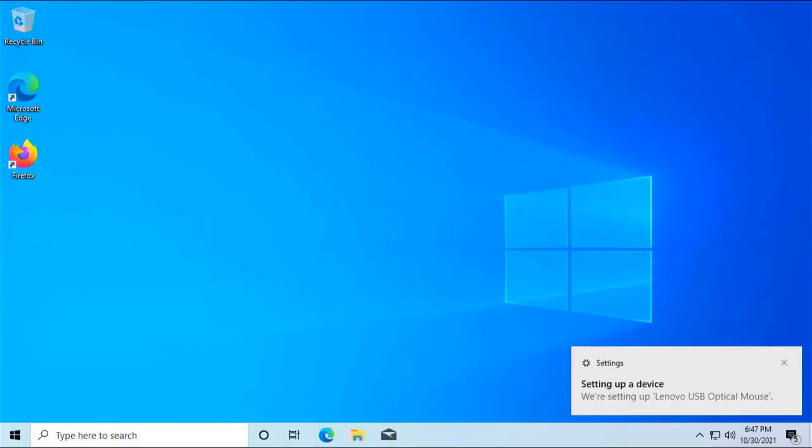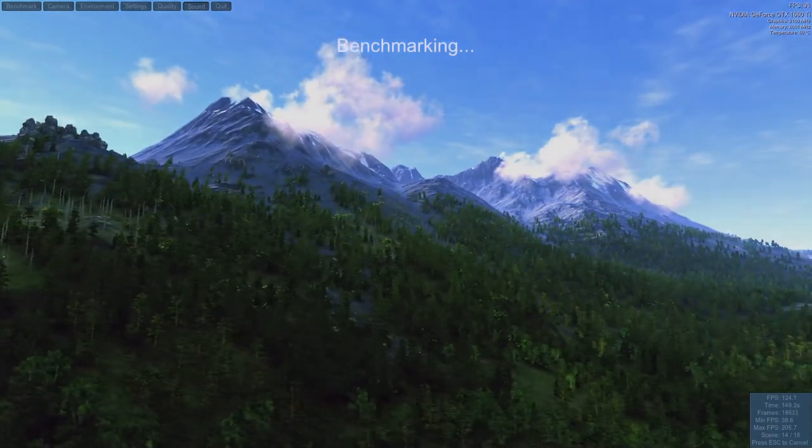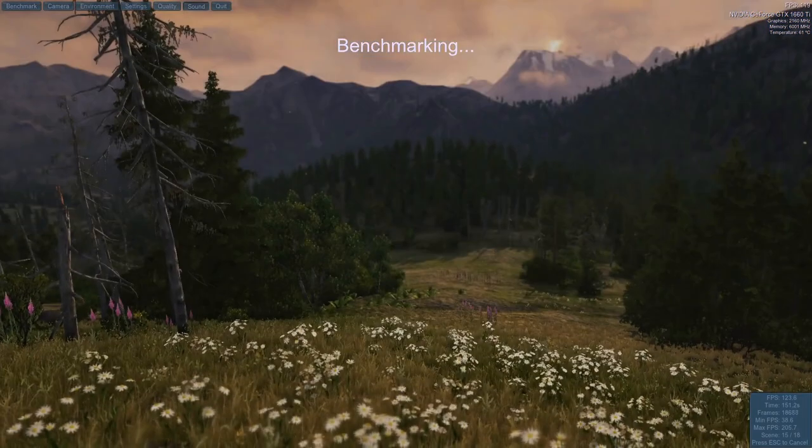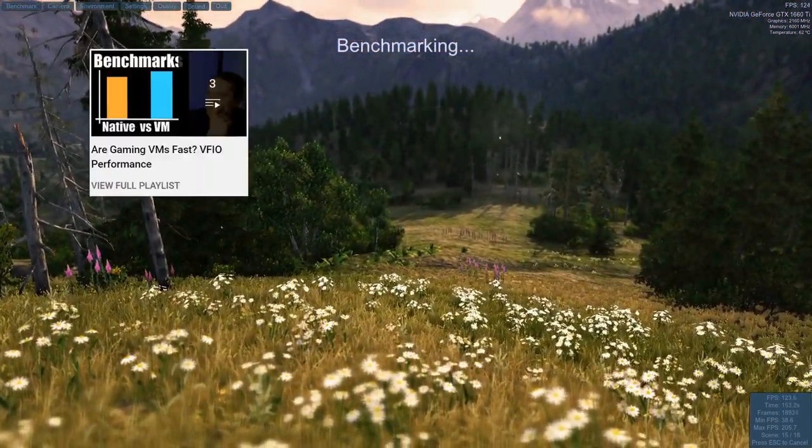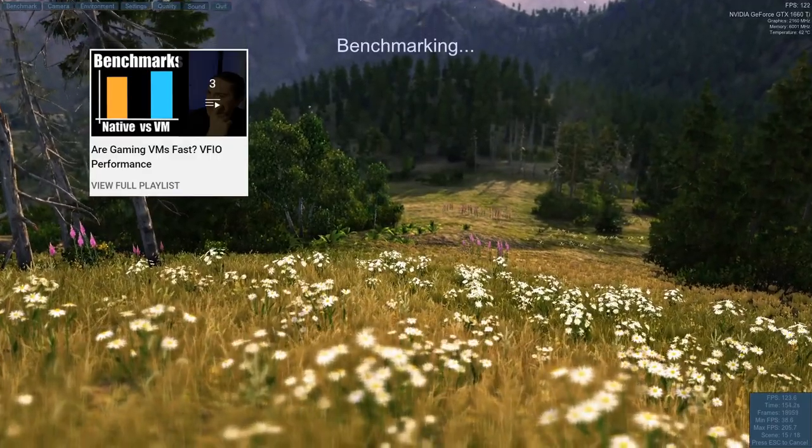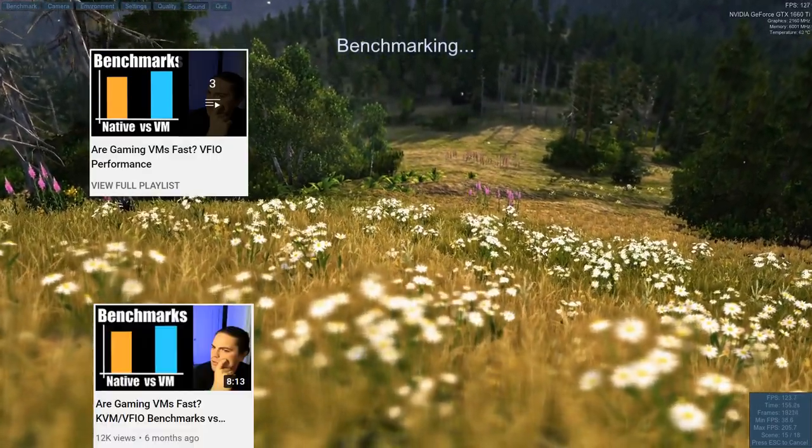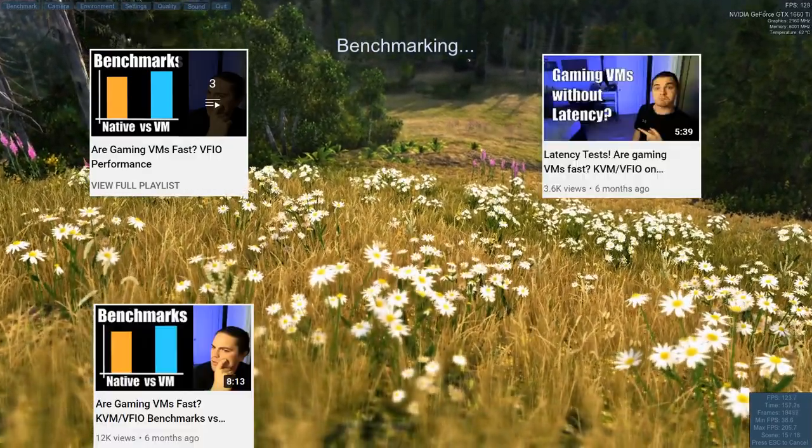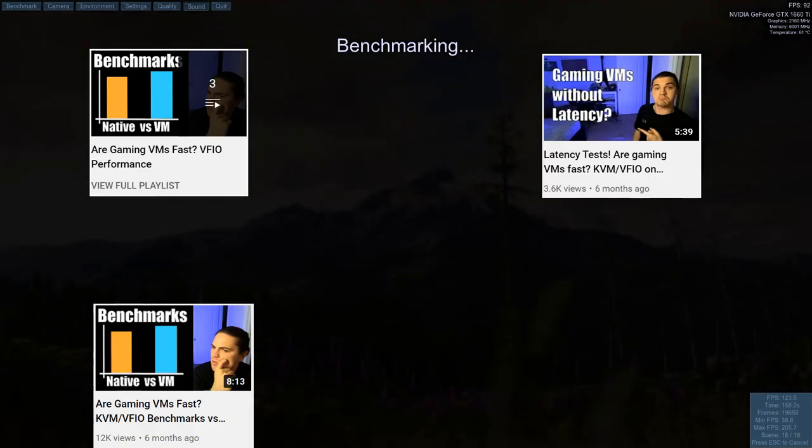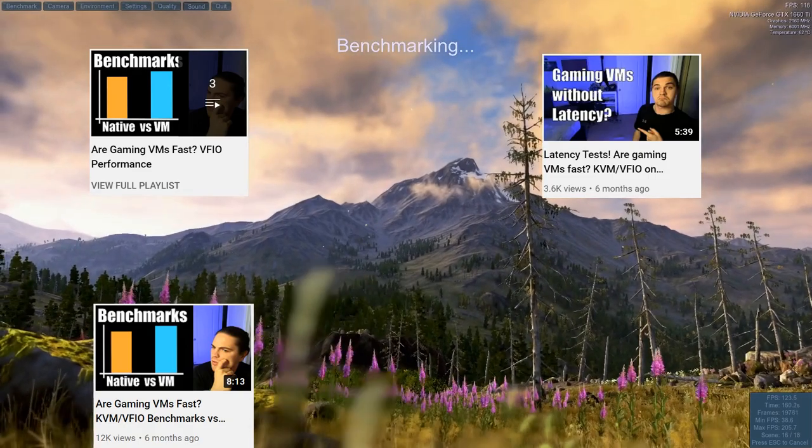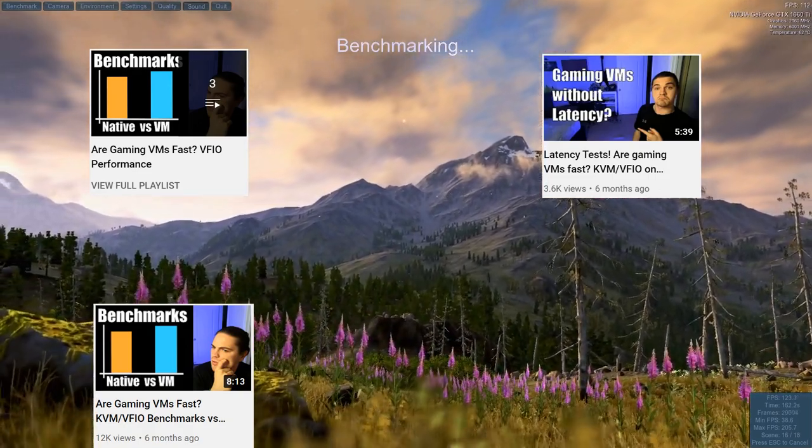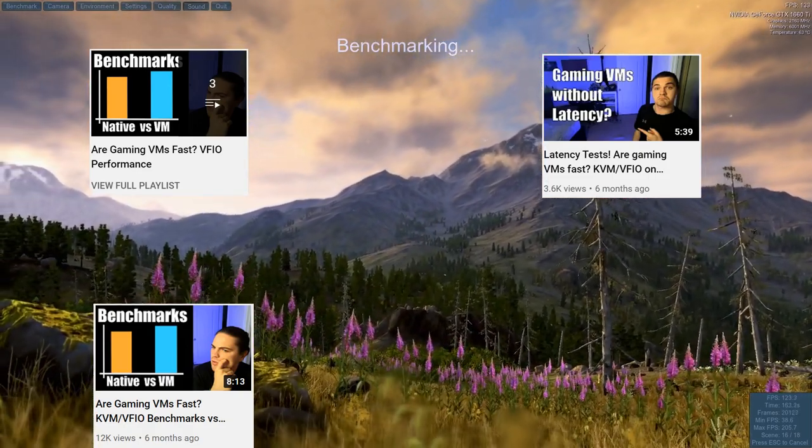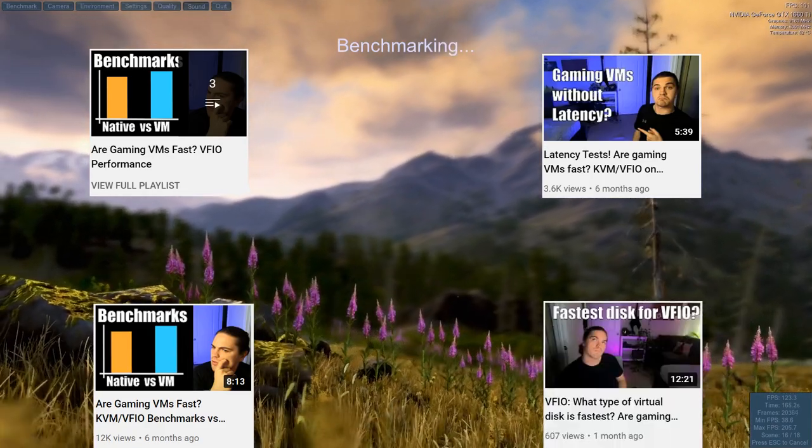I'll run a benchmark here just to prove the performance is real, but if you'd like a more in-depth analysis into VM performance, check out my series called Are Gaming VMs Fast? I've already done benchmarks and a latency analysis comparing a native install to a virtual machine, and I've also done a comparison into the performance benefits of different virtual disk types.